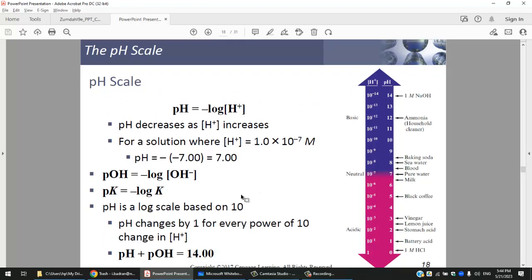pH is a very important concept in biological sciences, chemistry, and medicine. The 'p' in mathematics always means negative log. So pH = −log[H⁺]; pOH = −log[OH⁻]; pKa = −log(Ka), and so on. The higher [H⁺], the lower the pH, and vice versa.